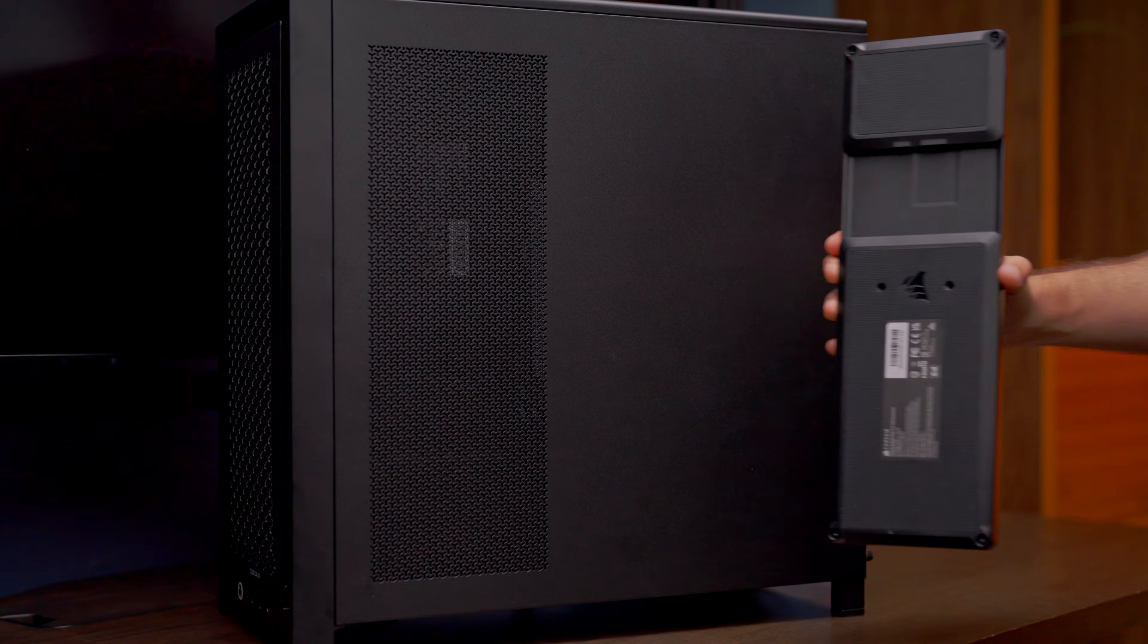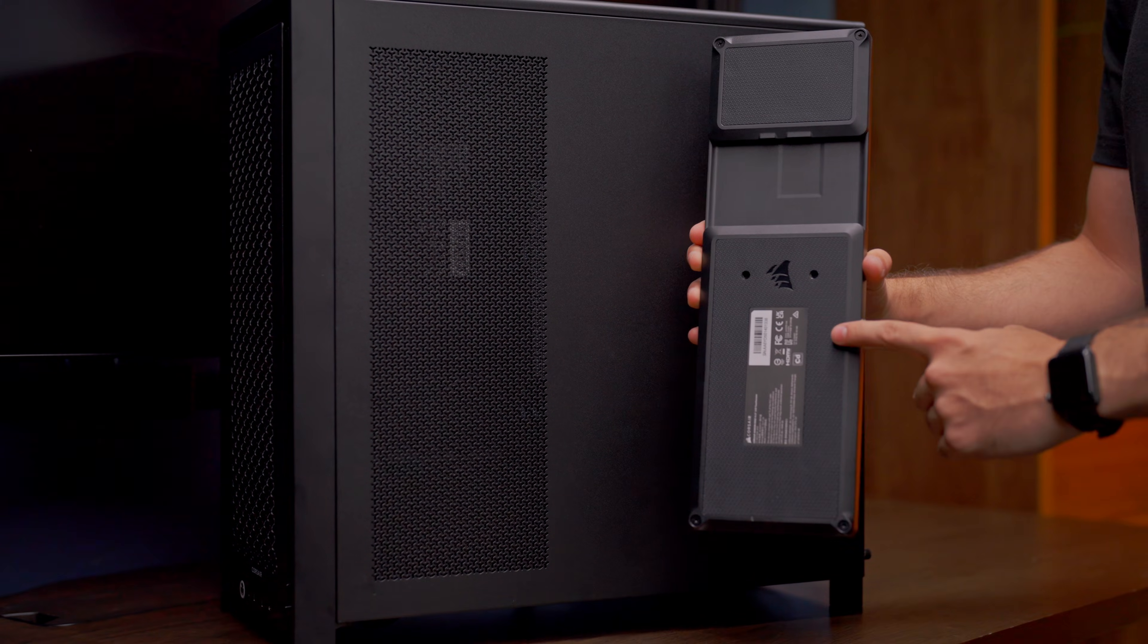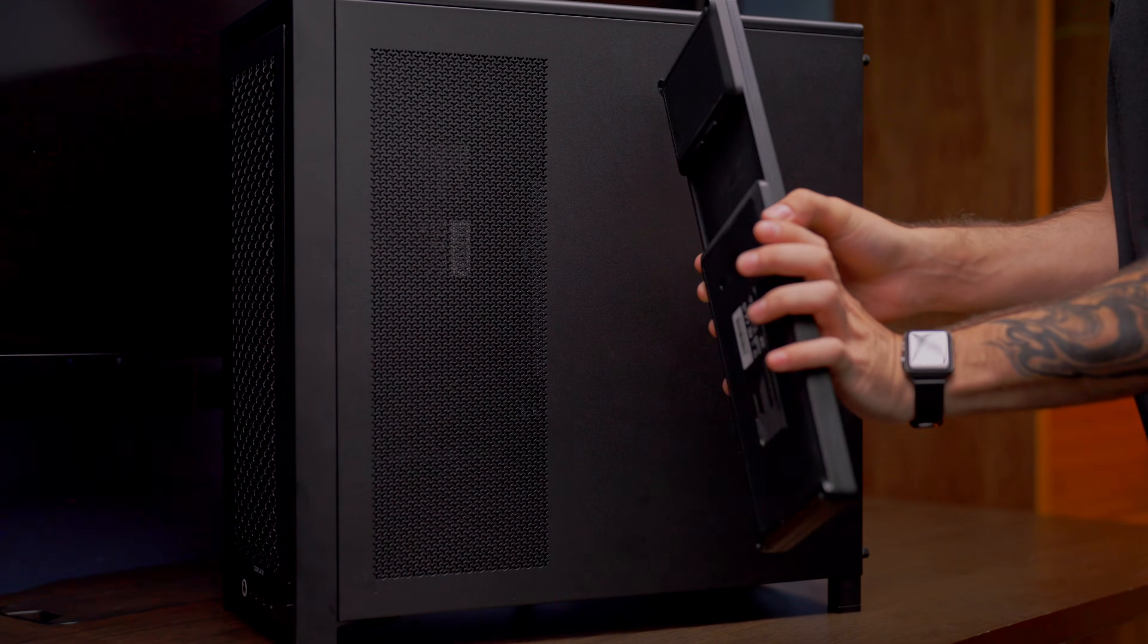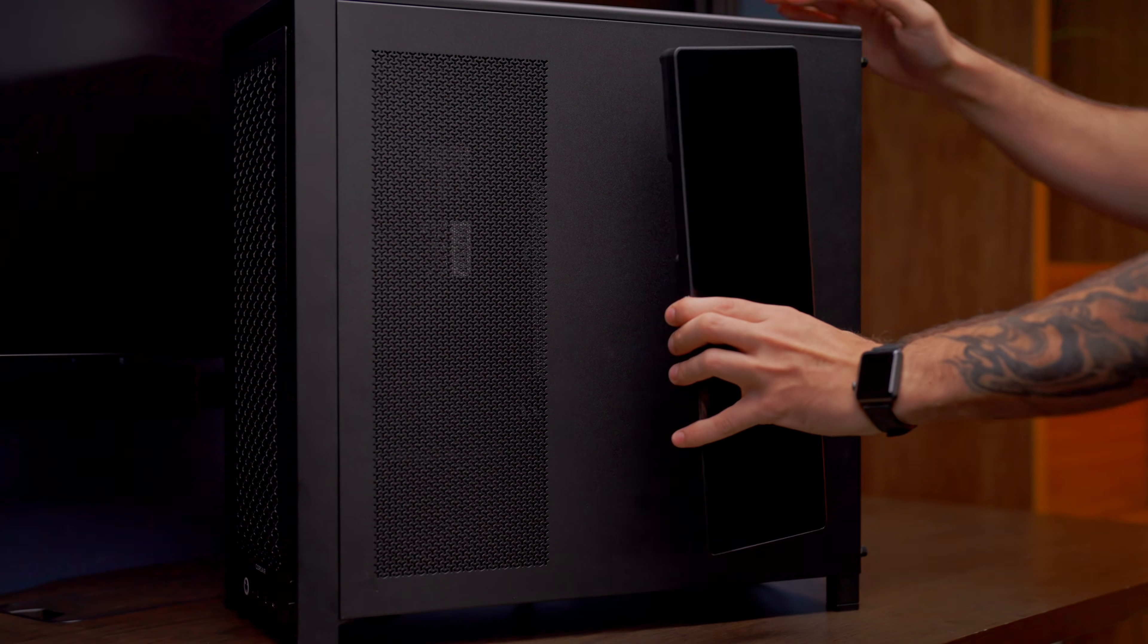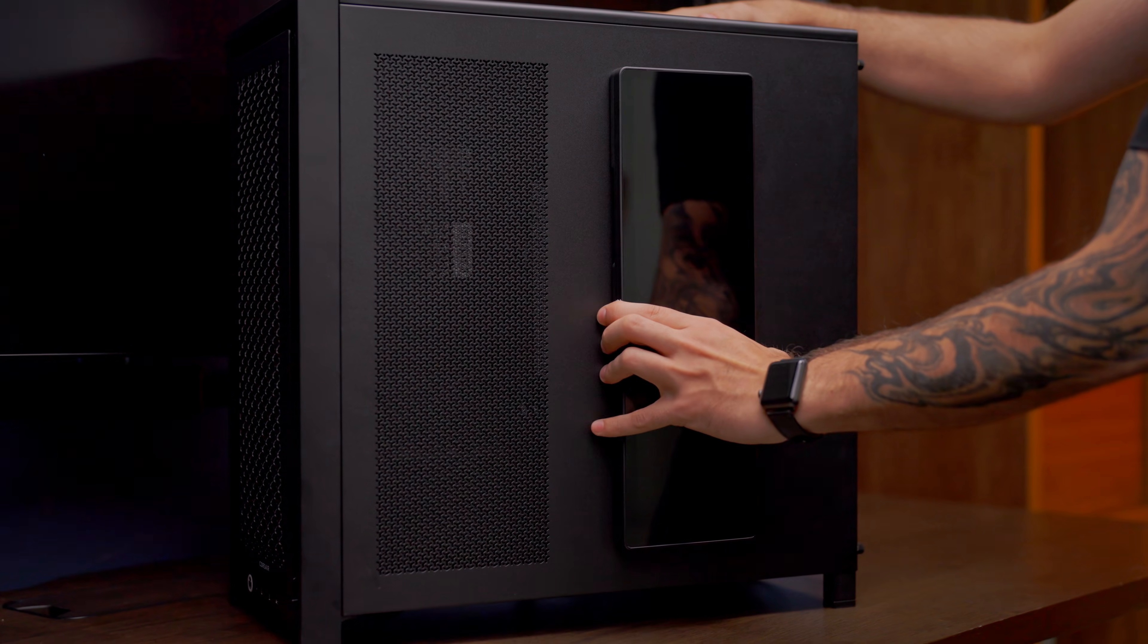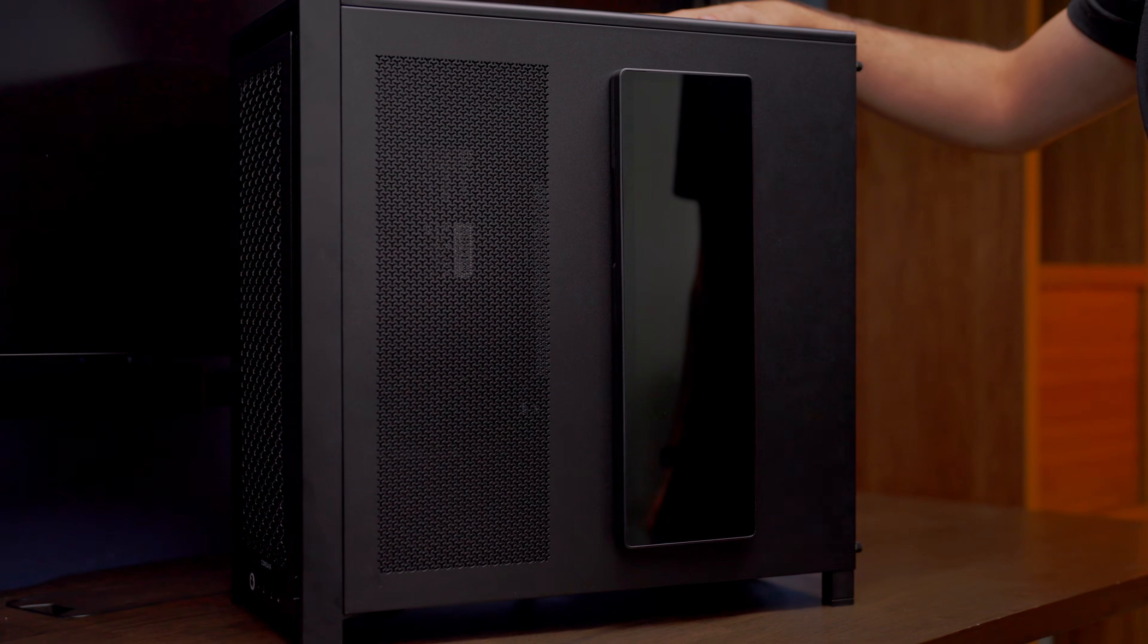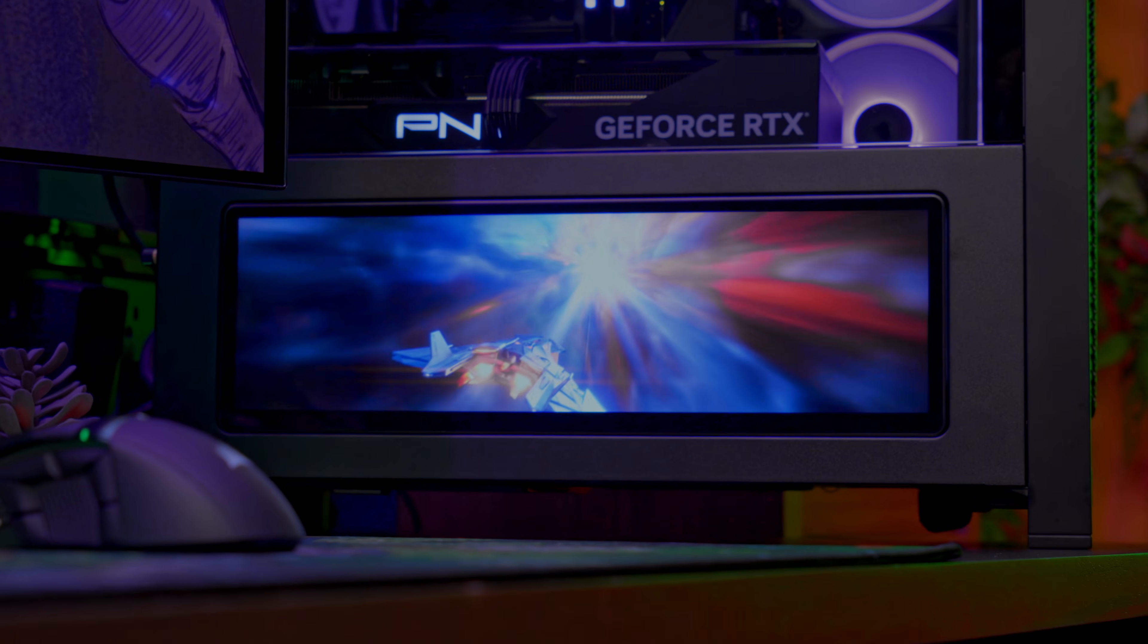And in my opinion, the coolest option? It has 14 magnets on the back so you can stick it to any metal surface, just like the side of your PC case.